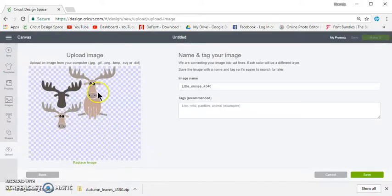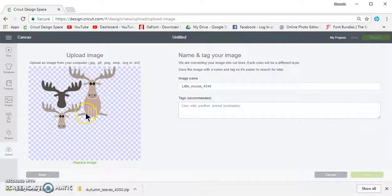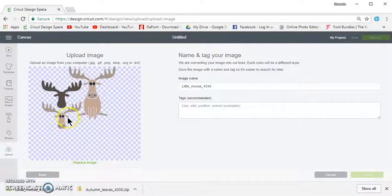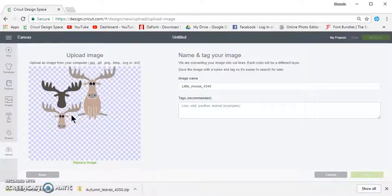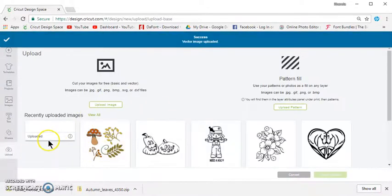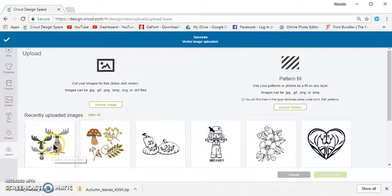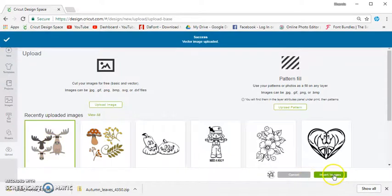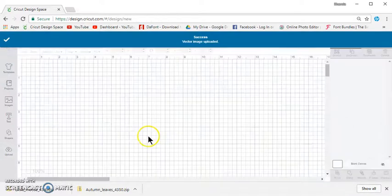And then once that shows up, you can click Save. And it will be the first image in your library here. Click on that. Insert images.